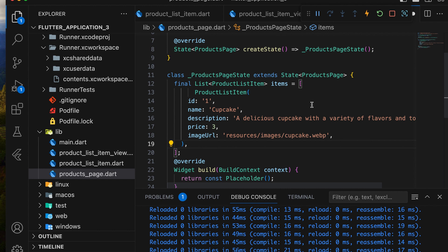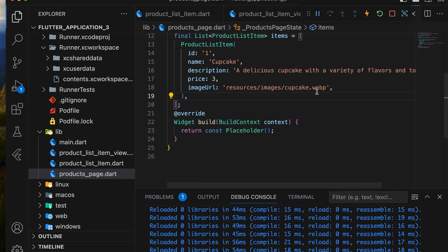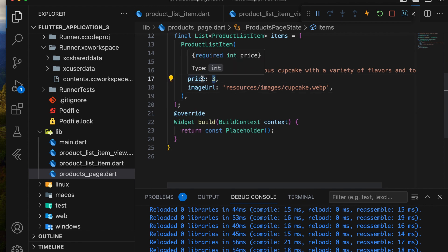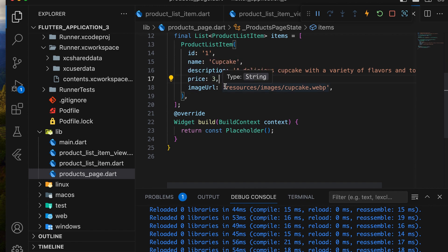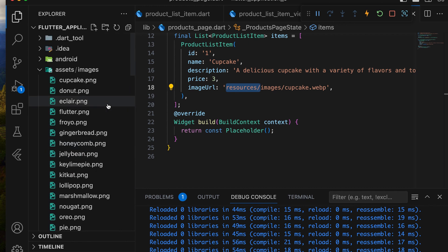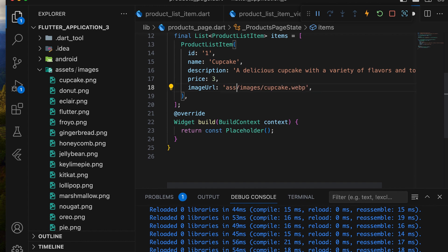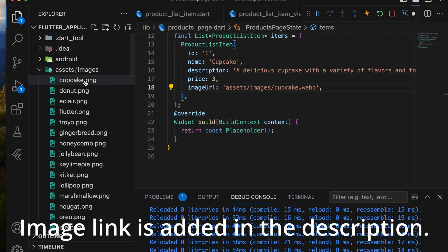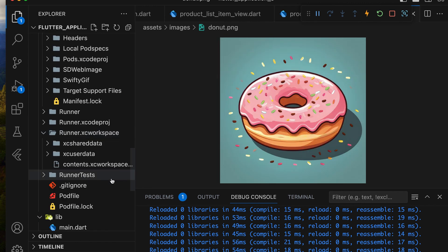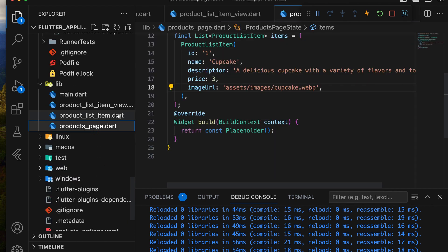This sample data will later be replaced by a database once we cover that topic. For now, we'll add basic product information such as ID, name, description, price, and image. The images will be stored in the Assets folder and will be in PNG format.